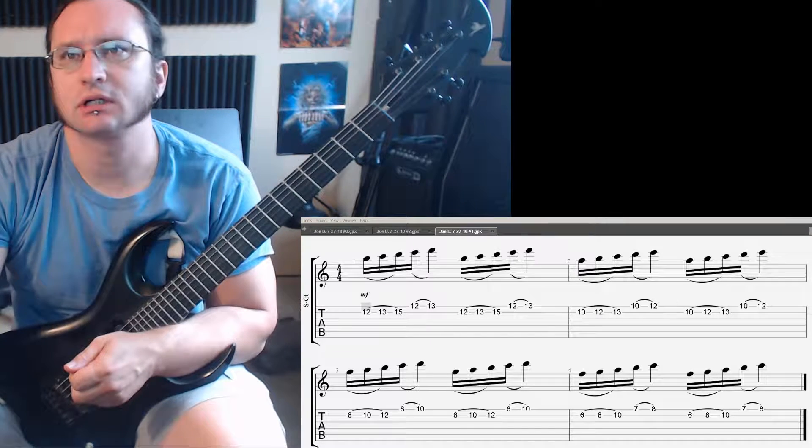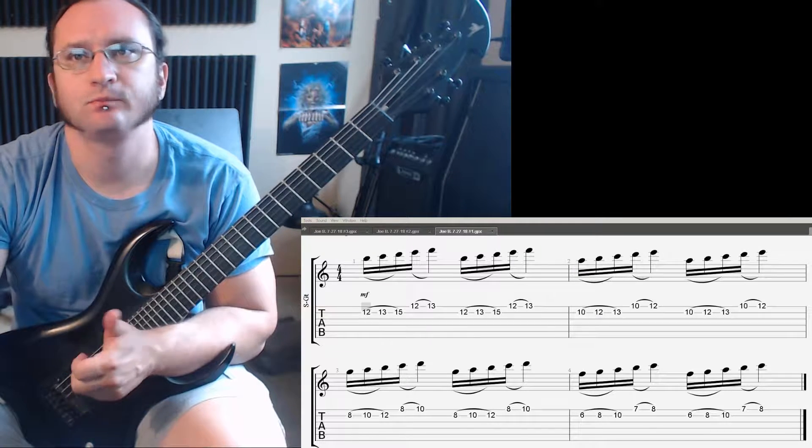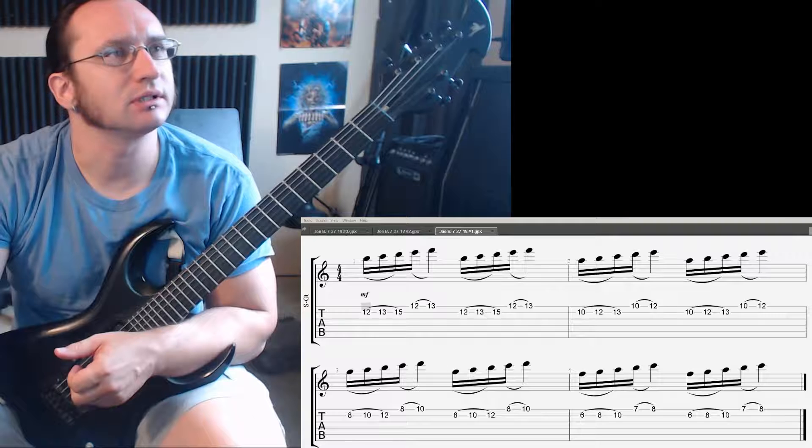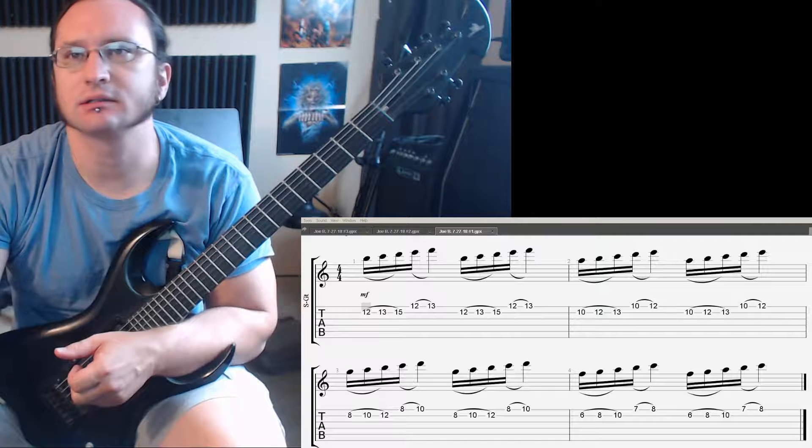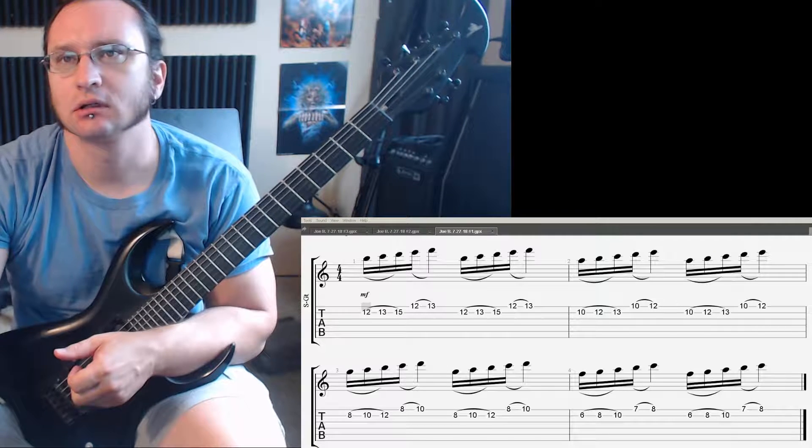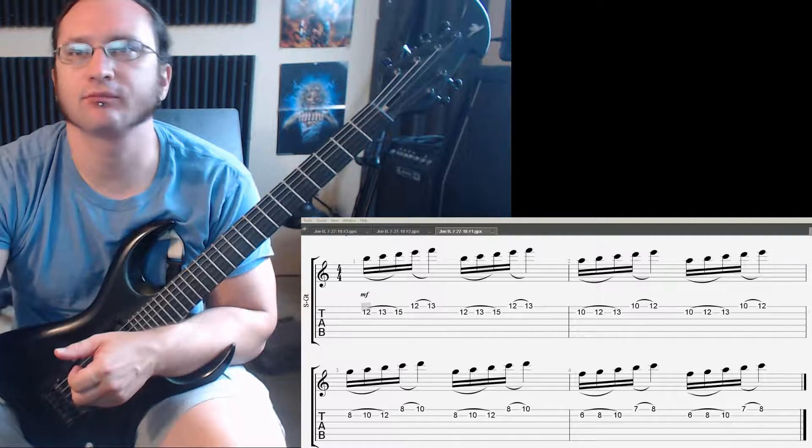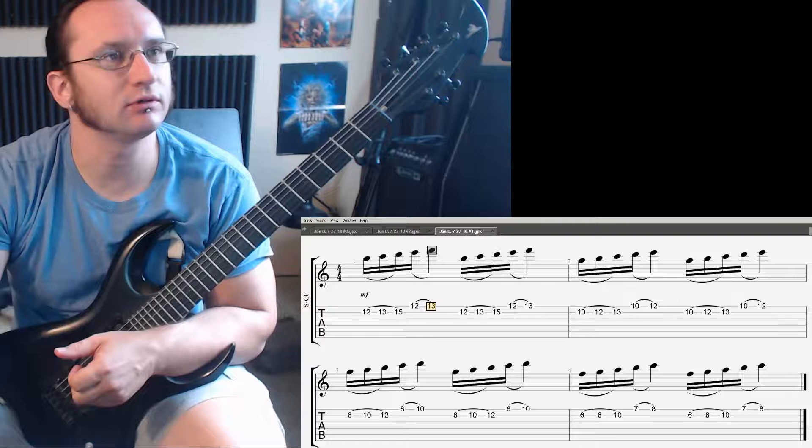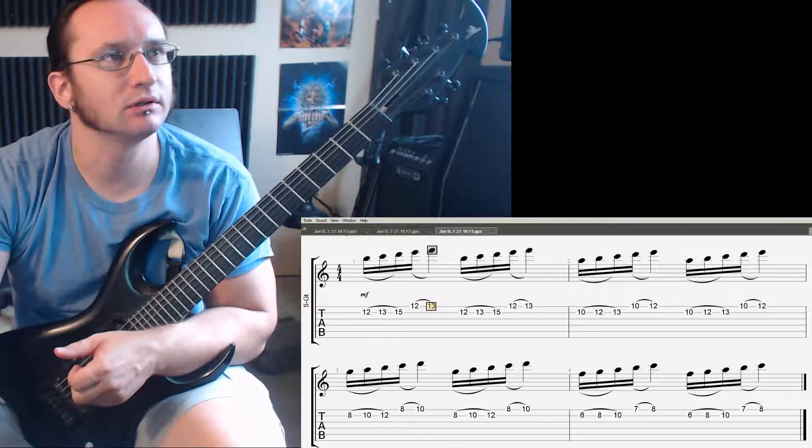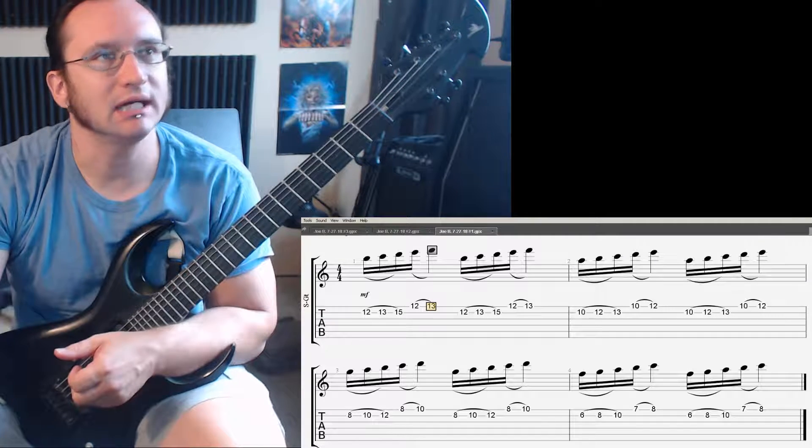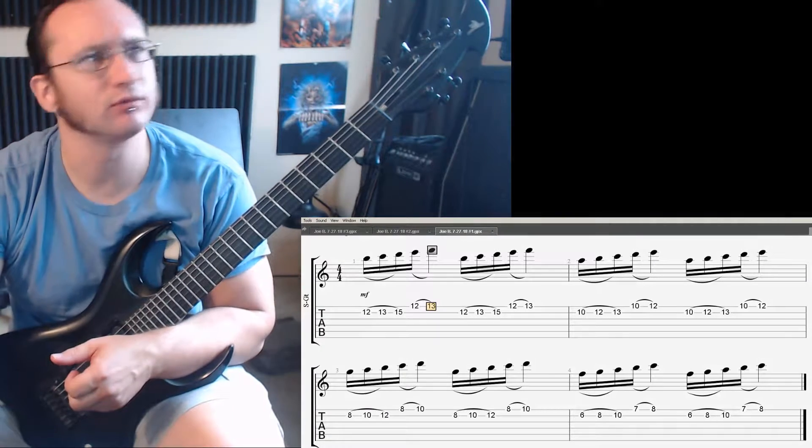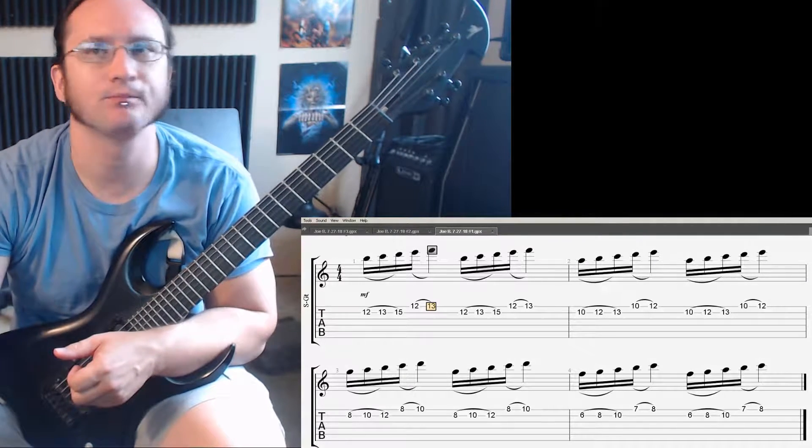All right, the first exercise. The only thing to really say about it is that final hammer-on in the group of five notes there, it's going to be ending on the start of a new downbeat.